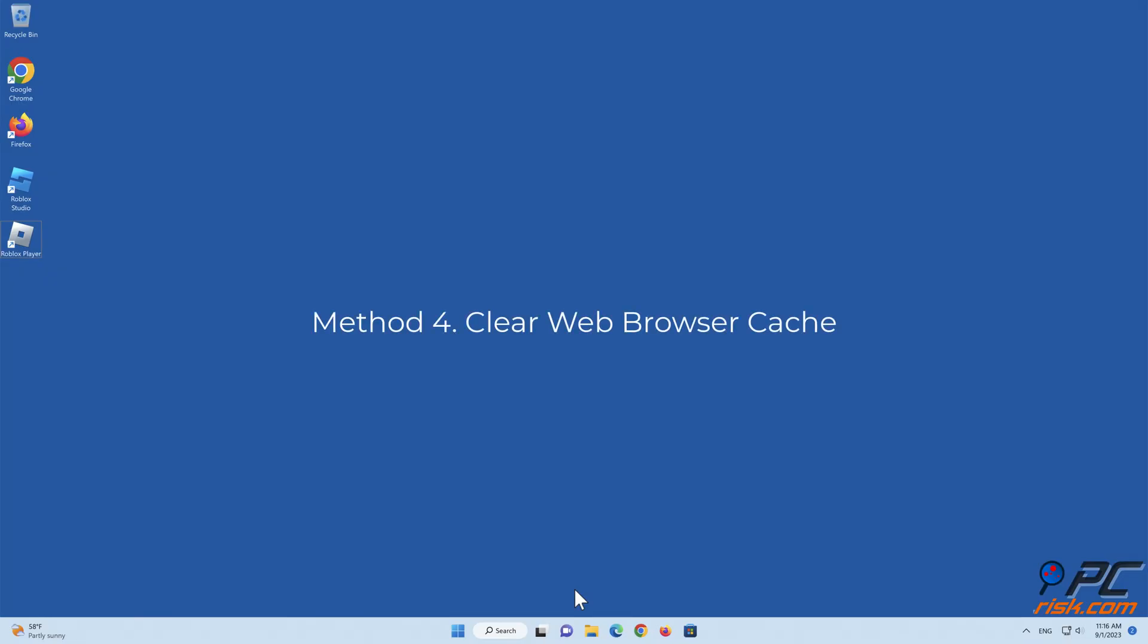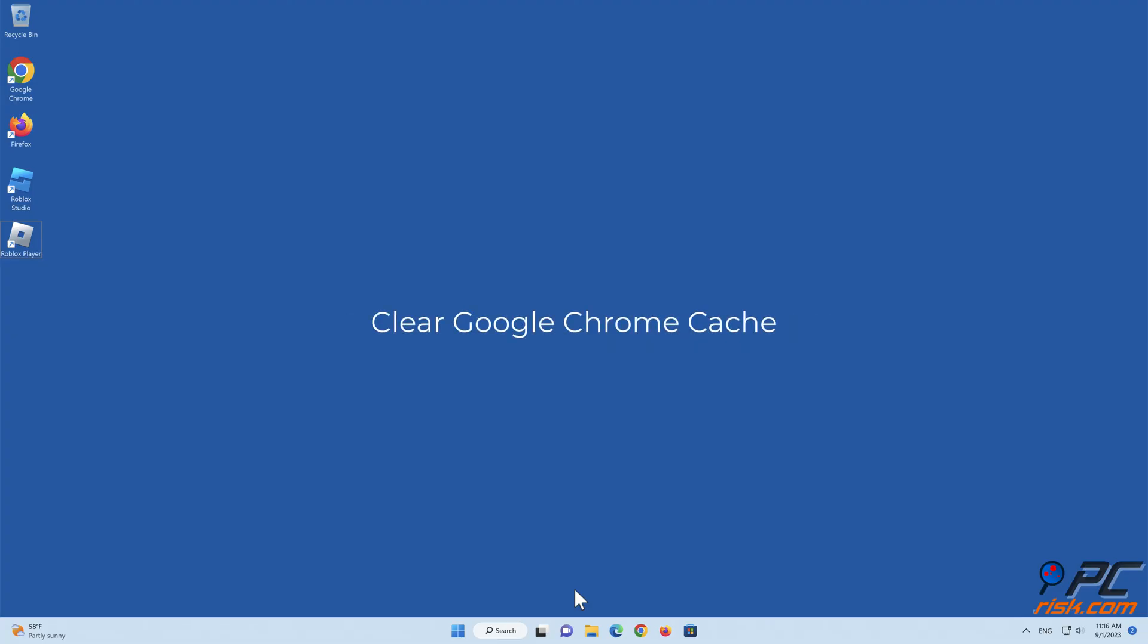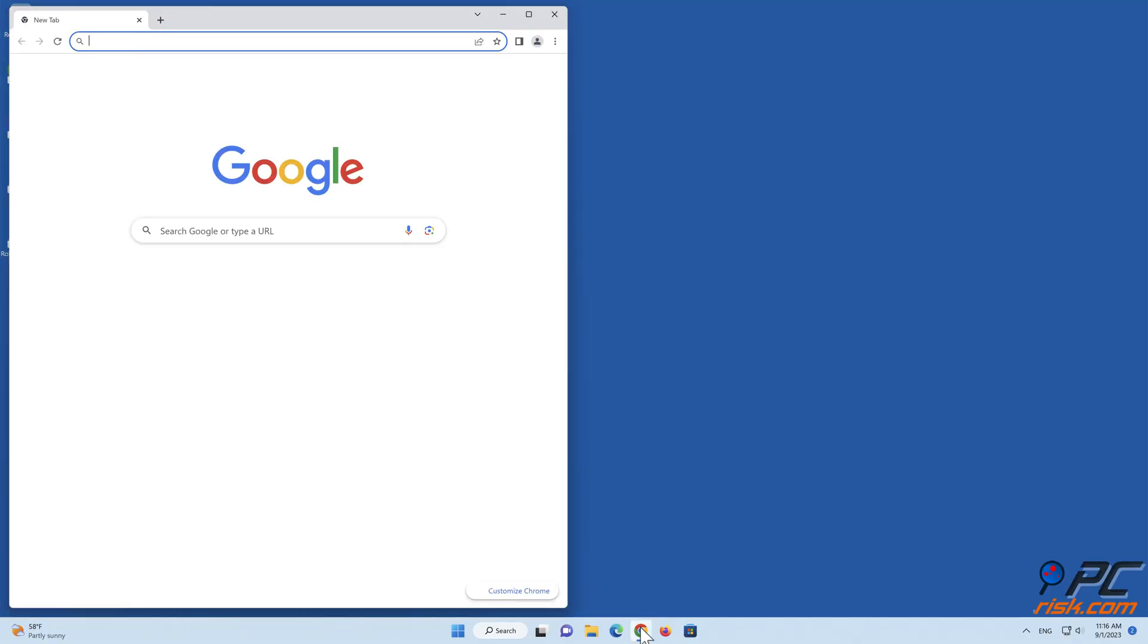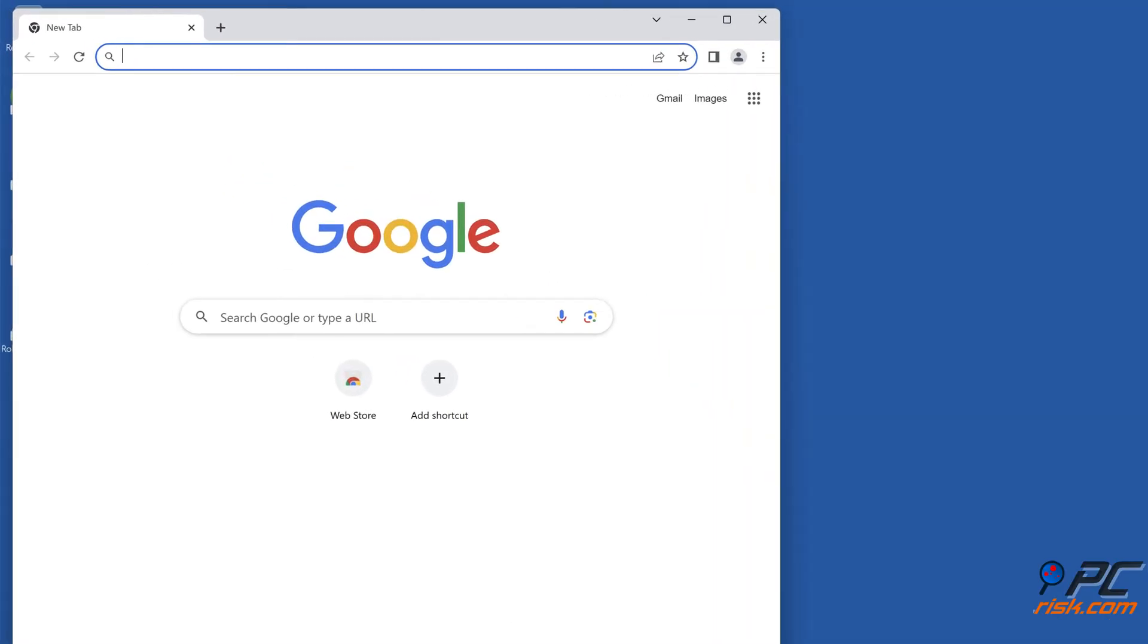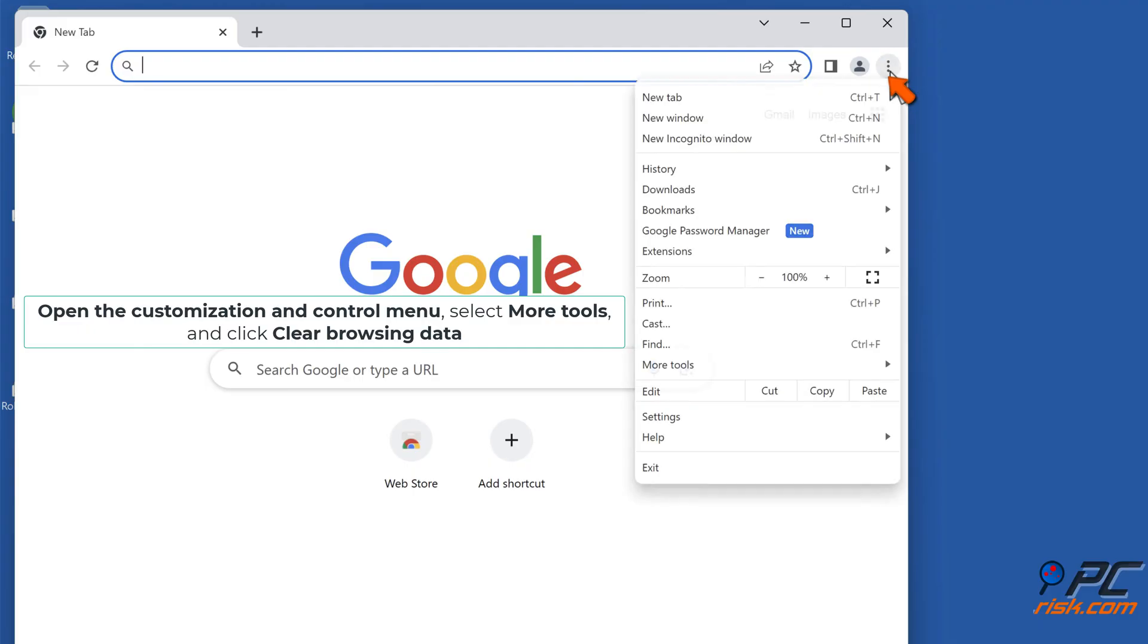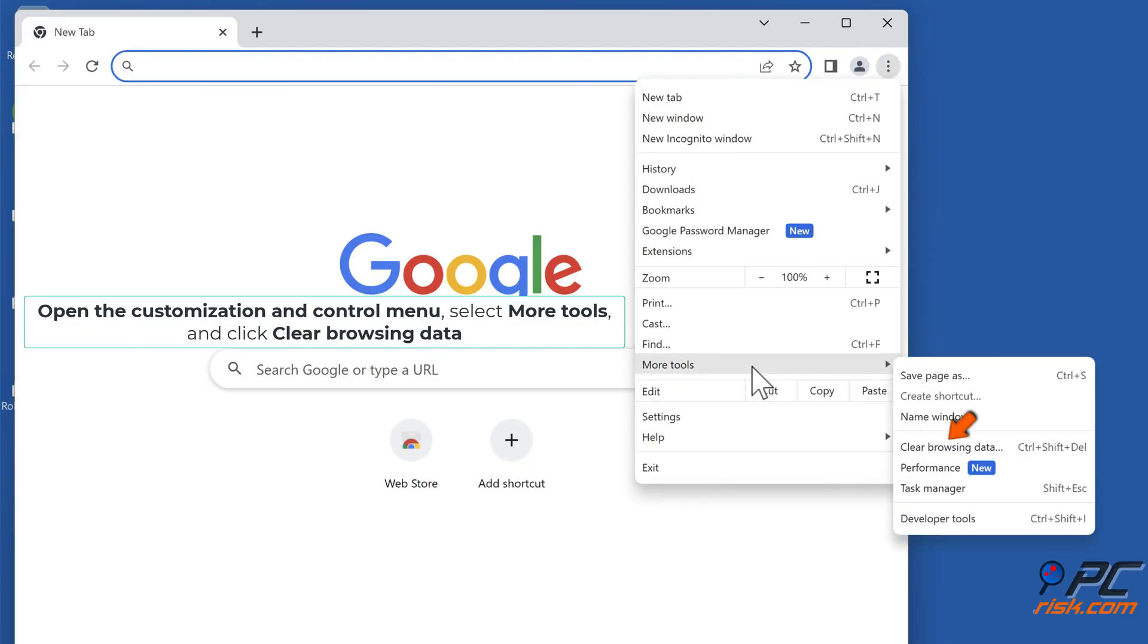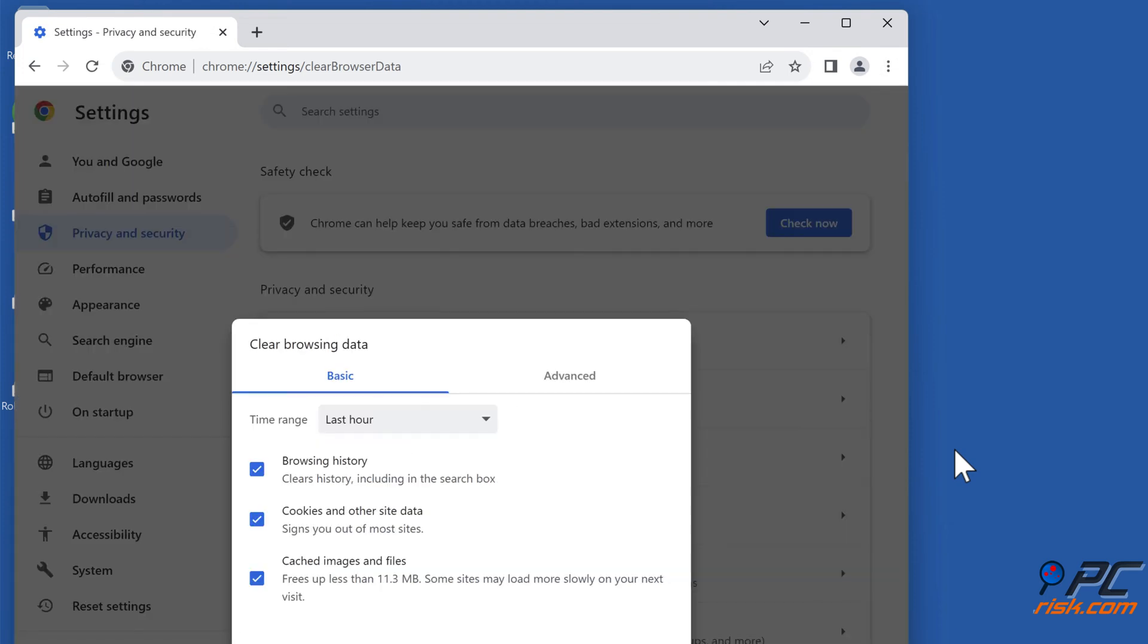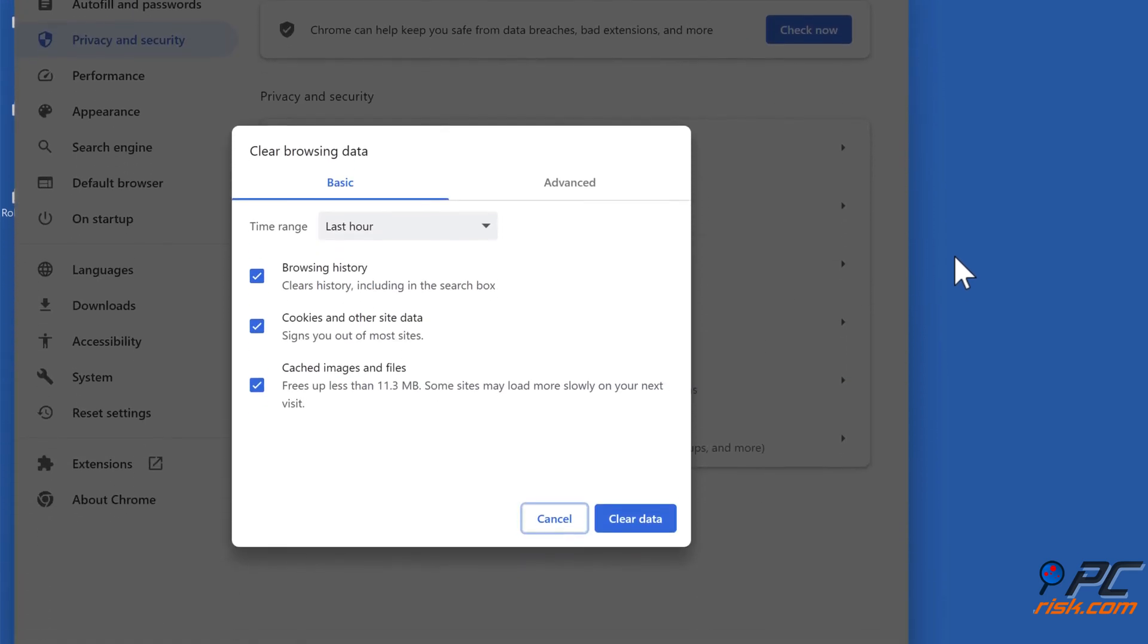Method 4: Clear Web Browser Cache. Clear Google Chrome Cache. Open Google Chrome. Open the Customization and Control menu, select More Tools, and click Clear Browsing Data.